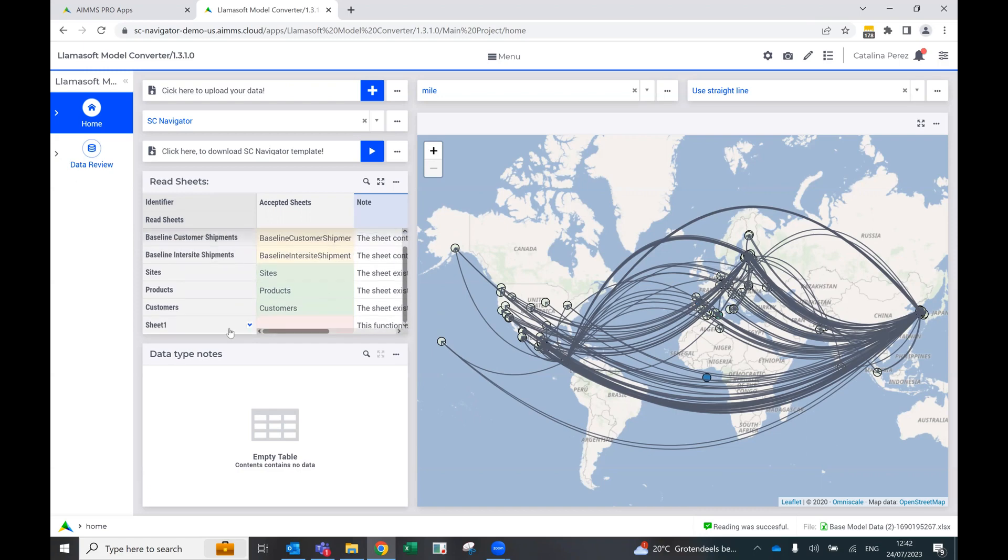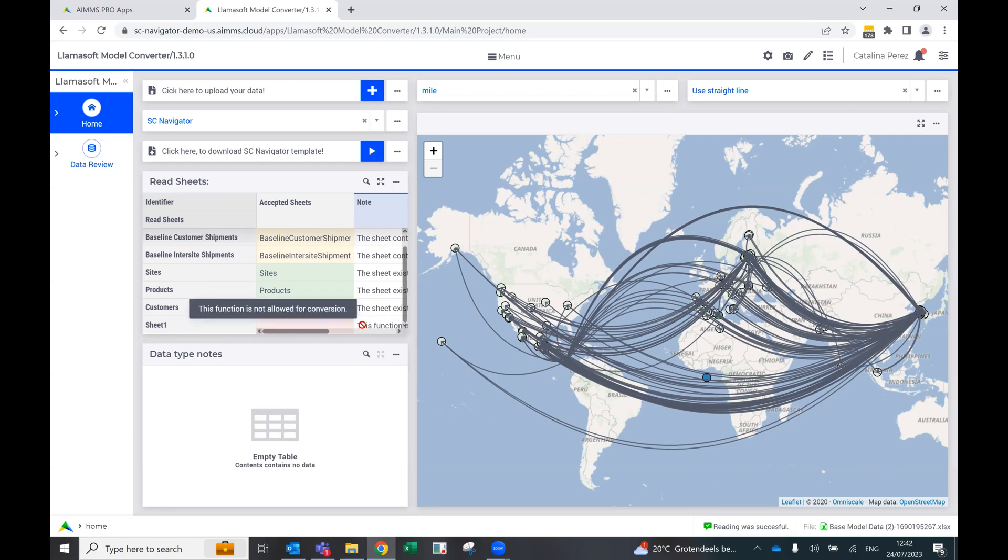And finally, in this case, for example, we have a sheet that is probably used for calculations, which is called the sheet one, and it's colored in red, which means that this sheet has not been read.